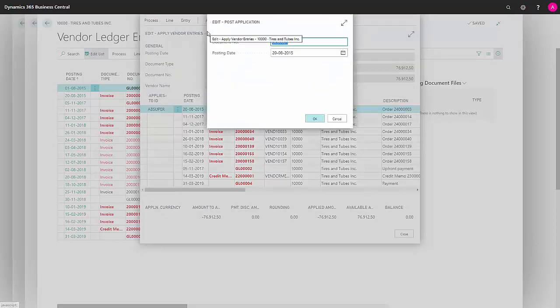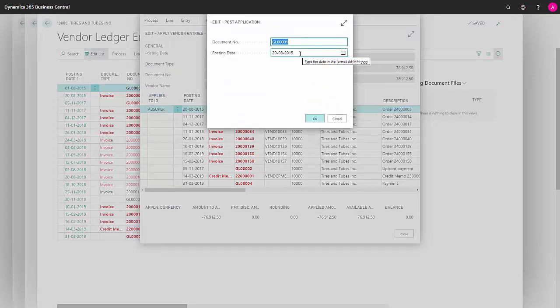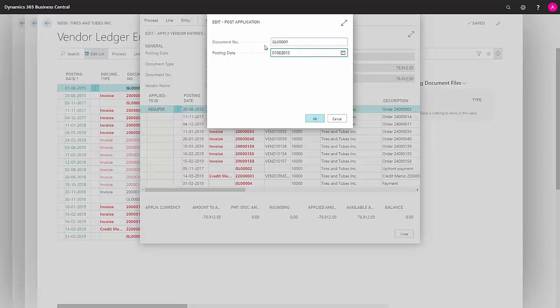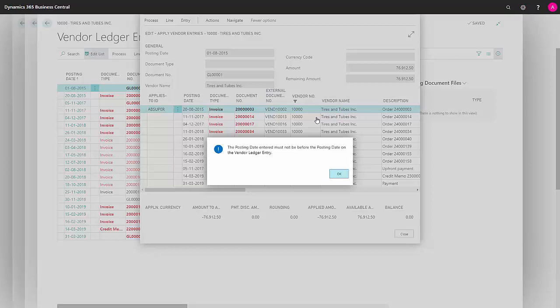It will use the document we're trying to apply to, but the posting date will always be the same as the most recent voucher that I'm trying to settle against. I change the date here to 1-8-2015, as that's when the payment occurred.